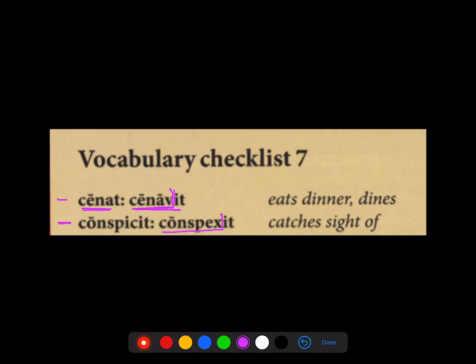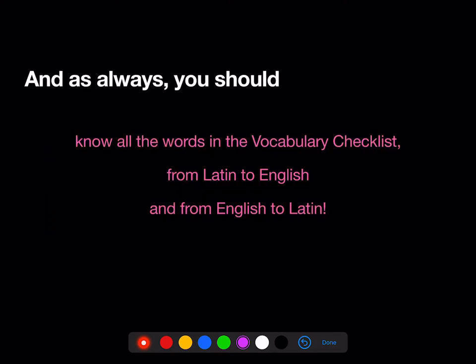So from now on, when you meet a new verb, you need to know not just the present but also the perfect, so you can learn that perfect stem and recognize it when you see it. And as always, you should know all the words in the vocab checklist, both from Latin to English and from English to Latin.